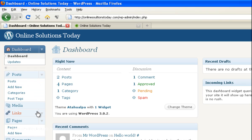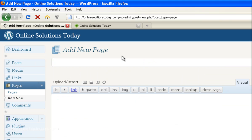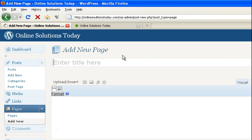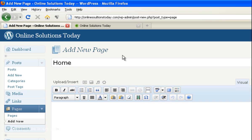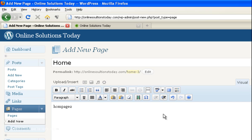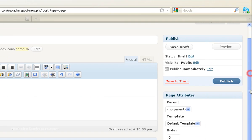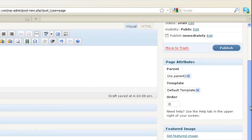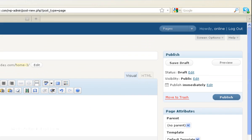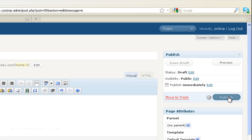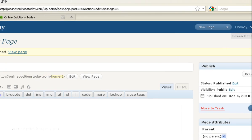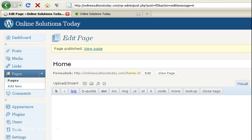So let's go to pages and add new and you can give it the same name if you want. And then just for reference we're going to put homepage 2 in here. And then we can publish this immediately. Okay, so the page is published.